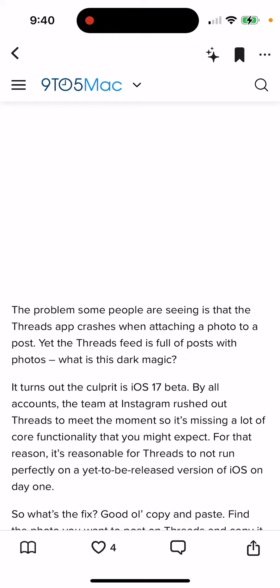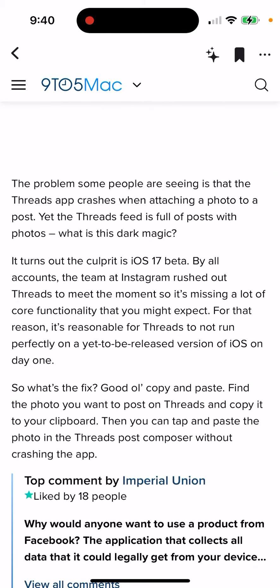Threads was made in a rush, so it wasn't tested properly on iOS 17 beta — that's what it is. So either you need to downgrade your iOS, or you need to wait until Threads releases a few updates, or you need to wait until iOS 17 releases its full official version this autumn.